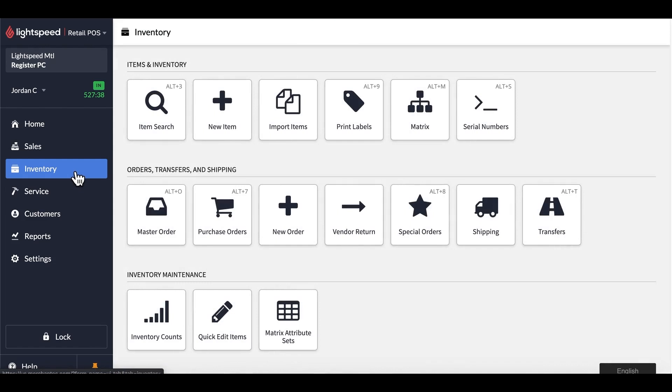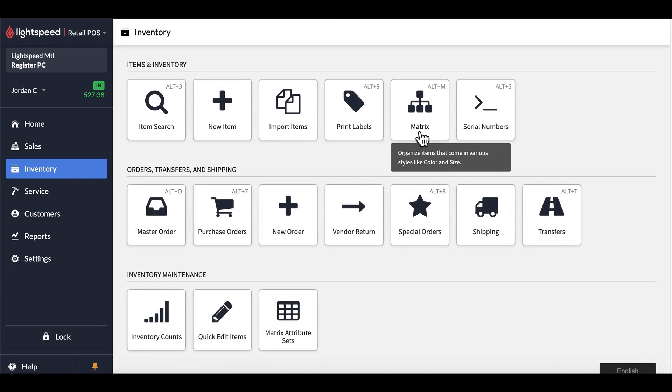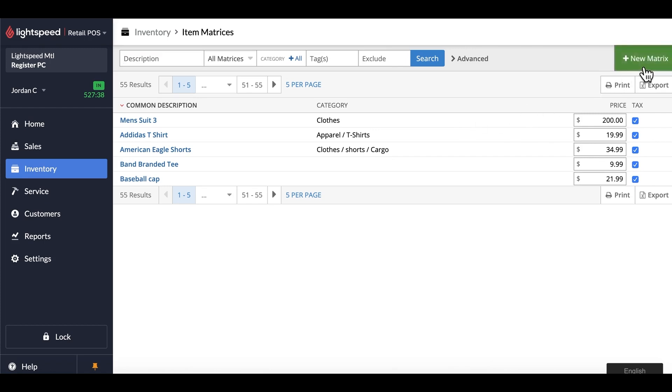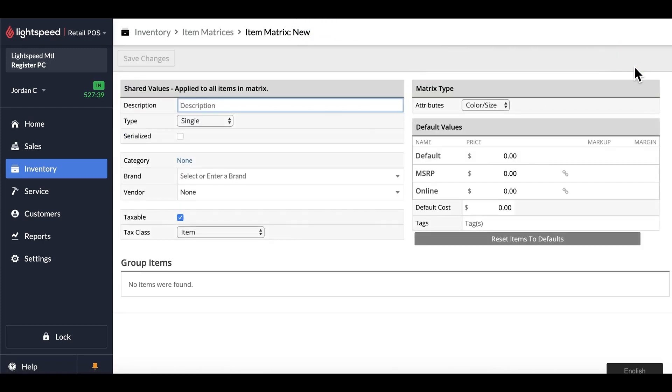First, we would want to go into our inventory, and then go to the matrix section. All we would need to do here is build a new matrix on the top right-hand side, and then give it a name and save changes.